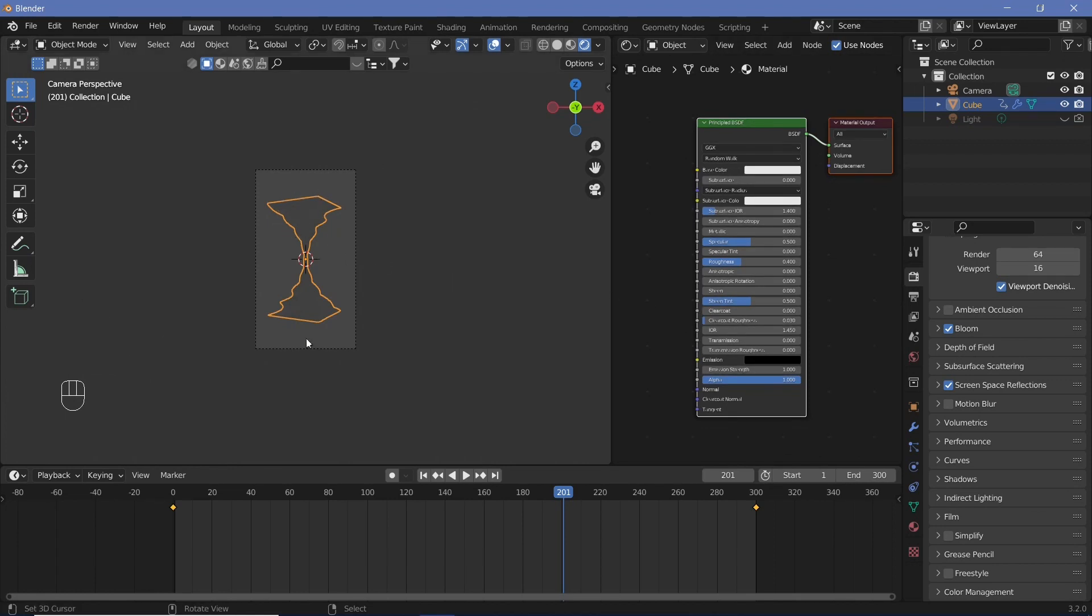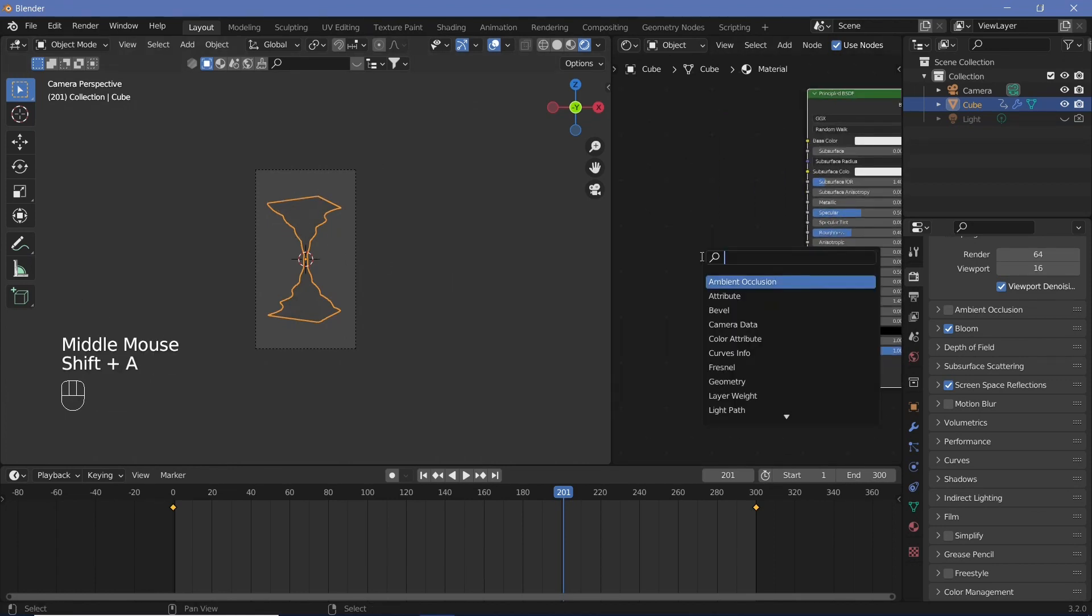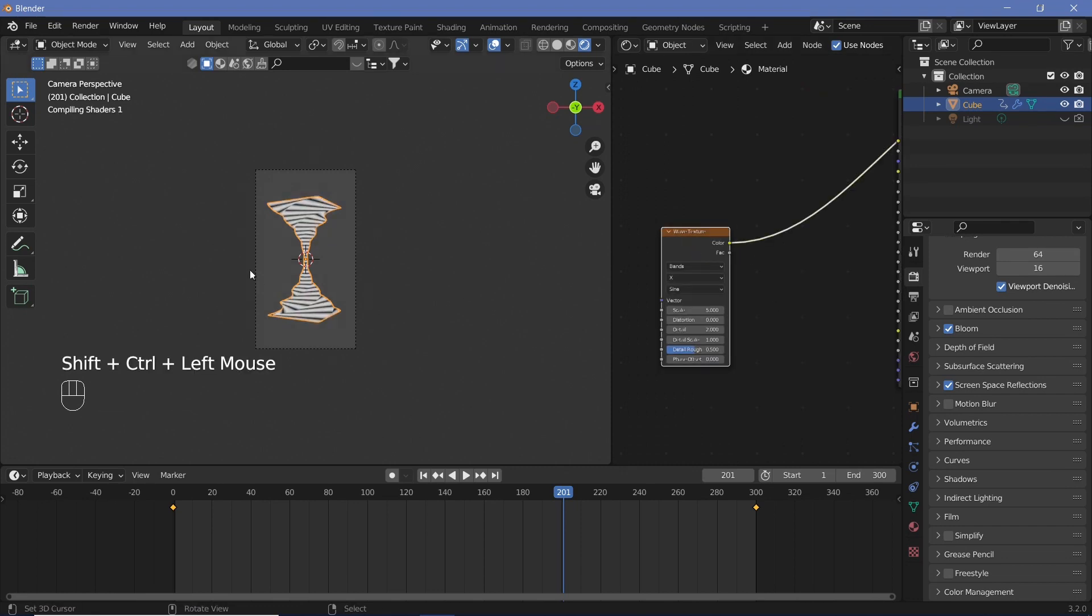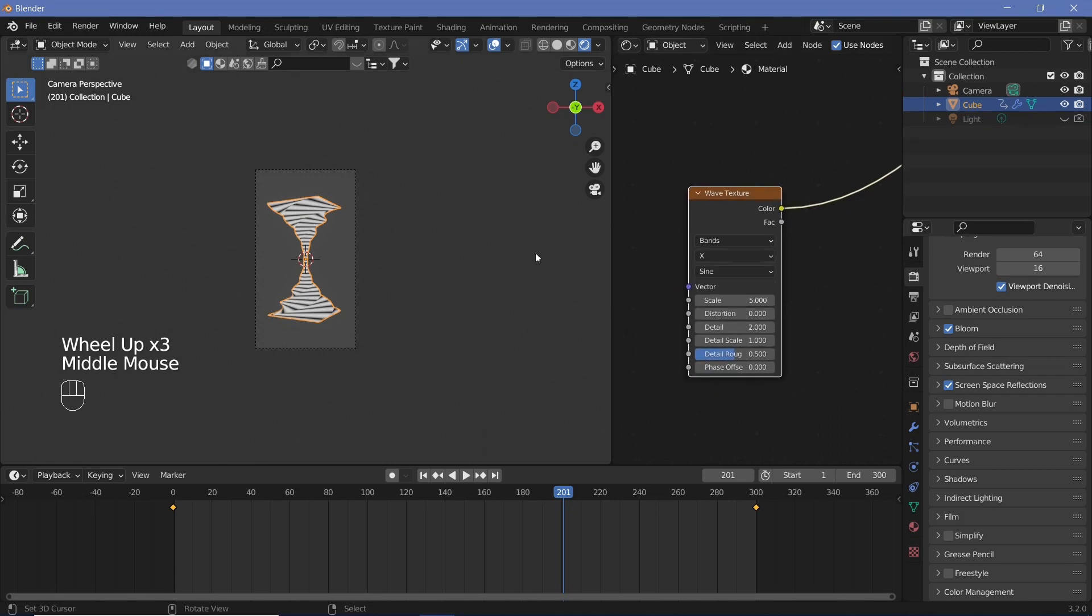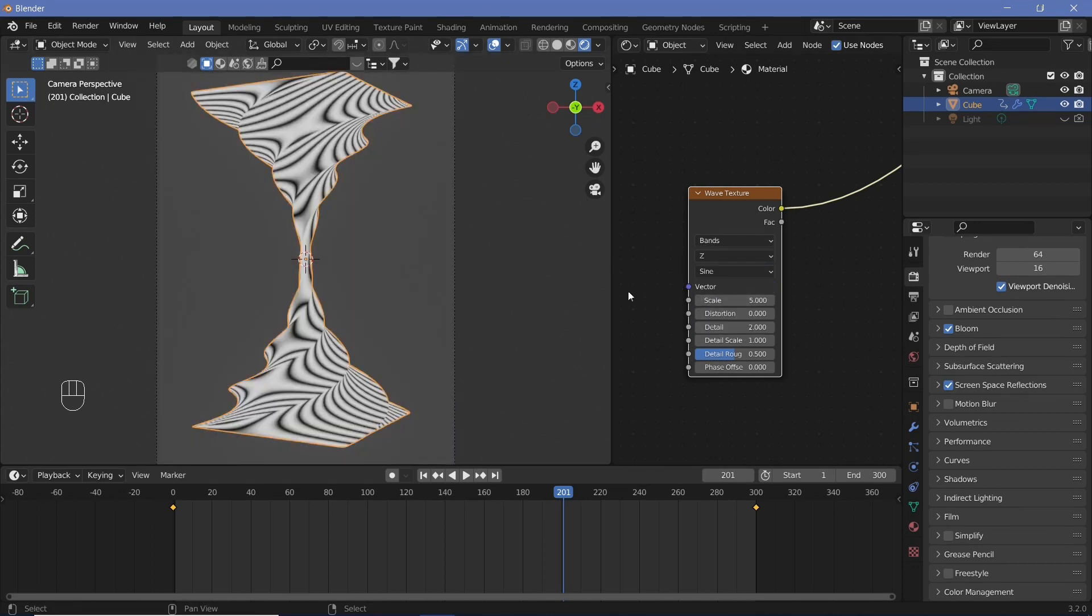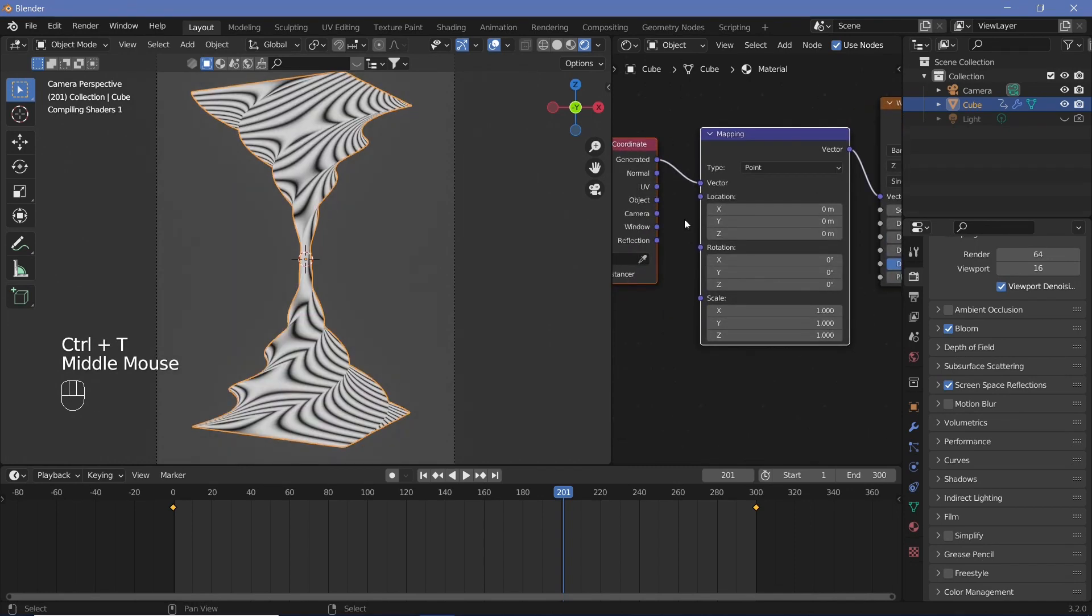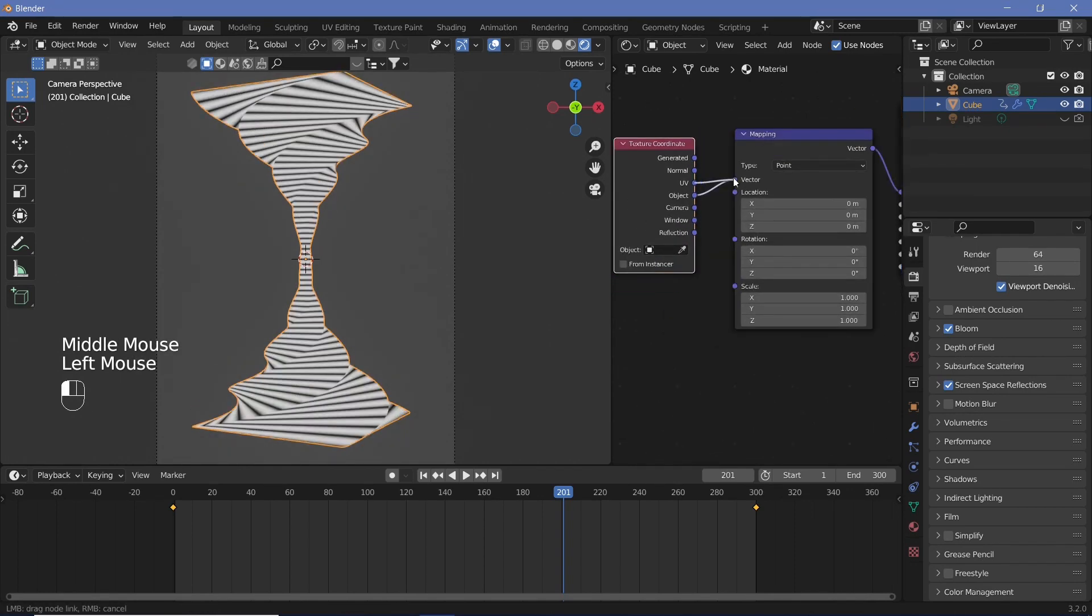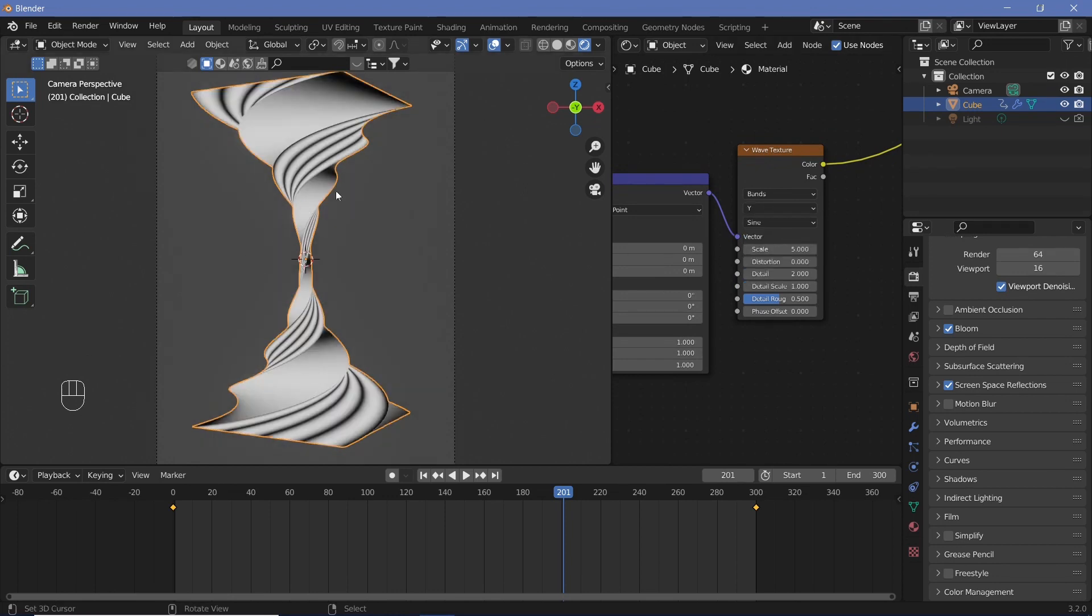We want a few waves to go around this so we can just search for a wave texture. Control+Shift+click with the node wrangler switched on to see what the waves currently look like. Clearly it's not what we want, we want it to go along the lines. We can control+T with the node wrangler switched on to get the texture coordinate and mapping nodes and switch to UV.